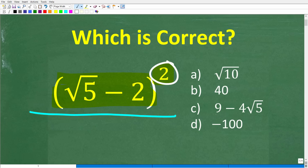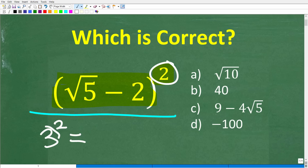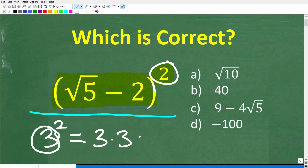What does it mean to square a number? Let's take a look at a simple example, like three squared. When we want to square a number, we take this number and multiply it by itself. So three squared is equal to three times three, which of course is nine.